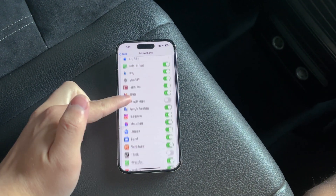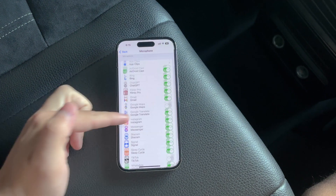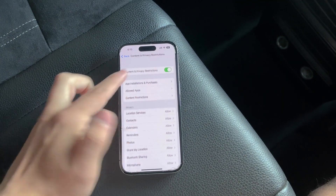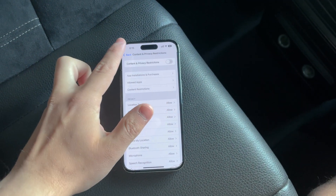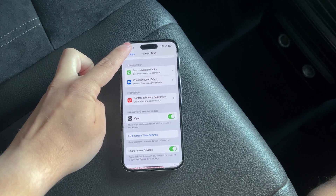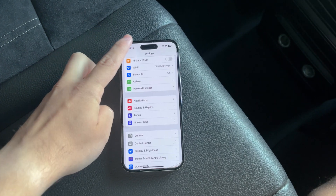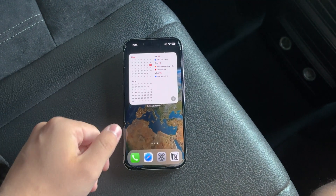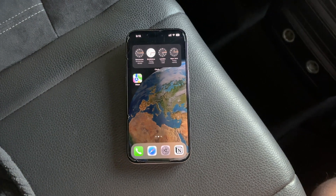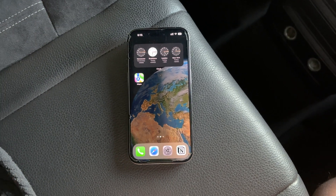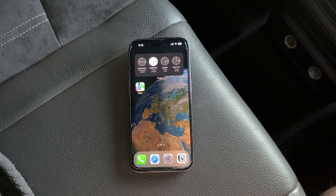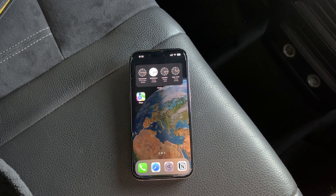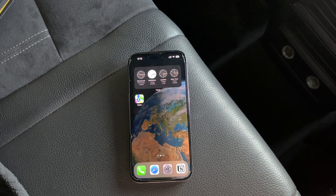Managing your iPhone's microphone settings doesn't have to be complicated. Whether adjusting settings for individual apps or checking permissions restricted by Screen Time, now you know exactly where to look and what to do. Thank you for tuning into Fox Tech. If this video helped you, please consider subscribing and hitting the like button. Stay connected for more tech tips and tricks. Peace.